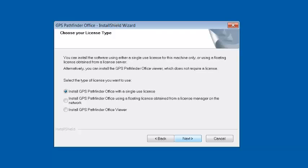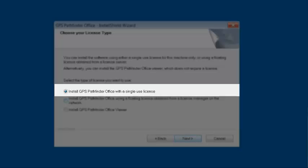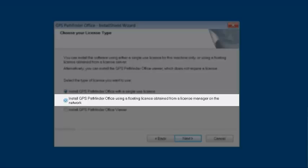Here we have a few choices of how we want to install Pathfinder Office. If you just wanted to install and activate the license on one computer, you would choose Install Pathfinder Office with a Single-Use License. If you wanted a floating license where multiple people could access it, you would choose Install GPS Pathfinder Office Using a Floating License Obtained from a Manager on the Network. For example, if we have one copy of Pathfinder Office but three users, we can install the License Manager, activate the code on it, and install Pathfinder Office on as many machines as we want. The drawback is that when someone is using that license, it locks it out to others, and they have to return the license for others to use it.